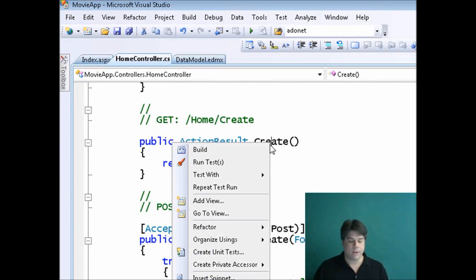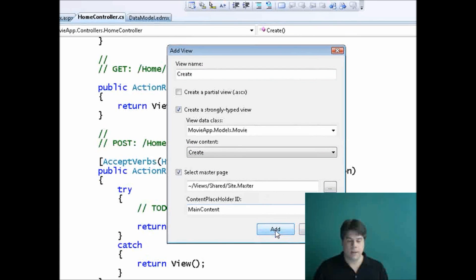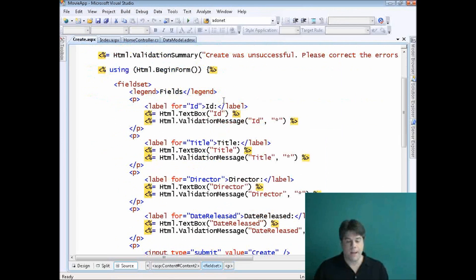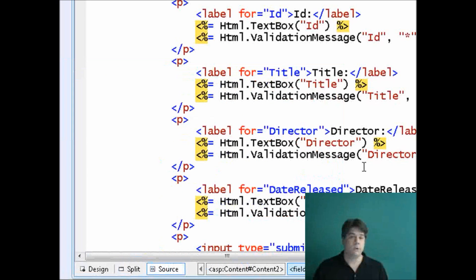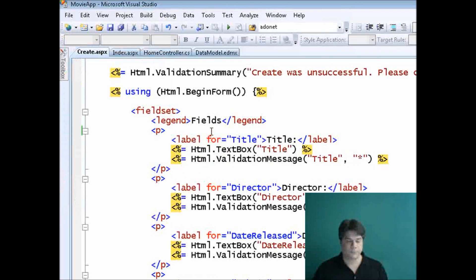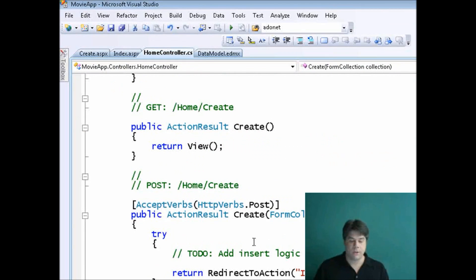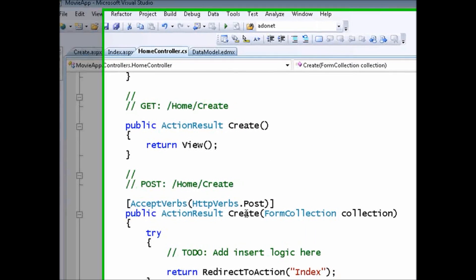First, I want to create the form for creating a new movie. I'll right-click on the first Create action and select Add View — it will be a strongly-typed view representing a movie, but this time for the View Content I'll select Create, then click Add. Now I have a new auto-generated HTML form with text boxes for each column in the database. Notice it created a text box for the ID column, but that's an auto-number identity column, so I'll delete that field. Now we have a perfectly fine form for entering movie data.